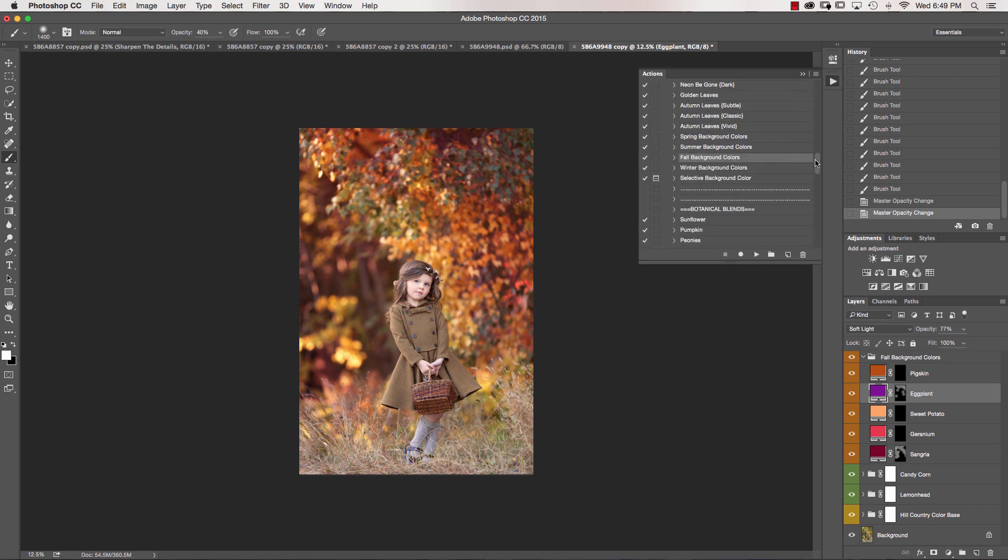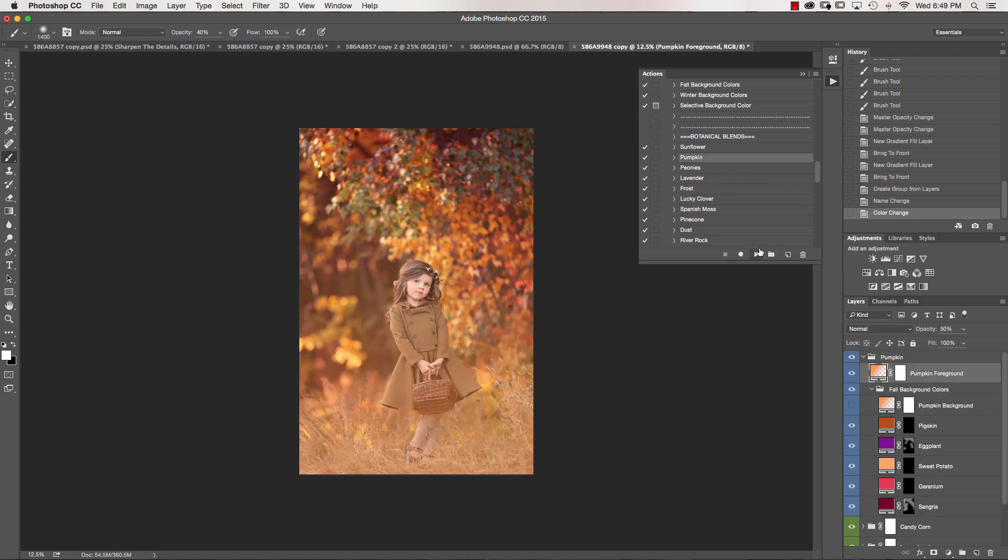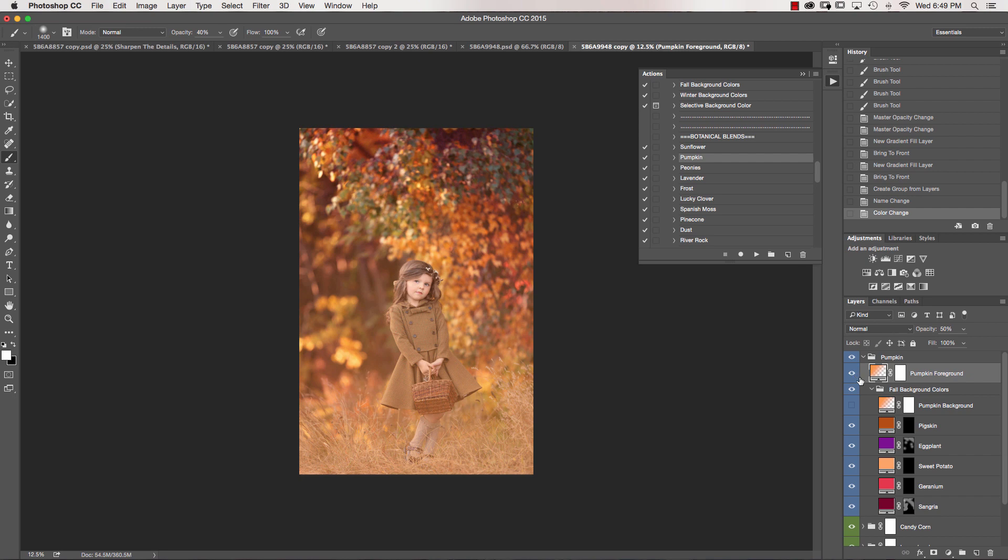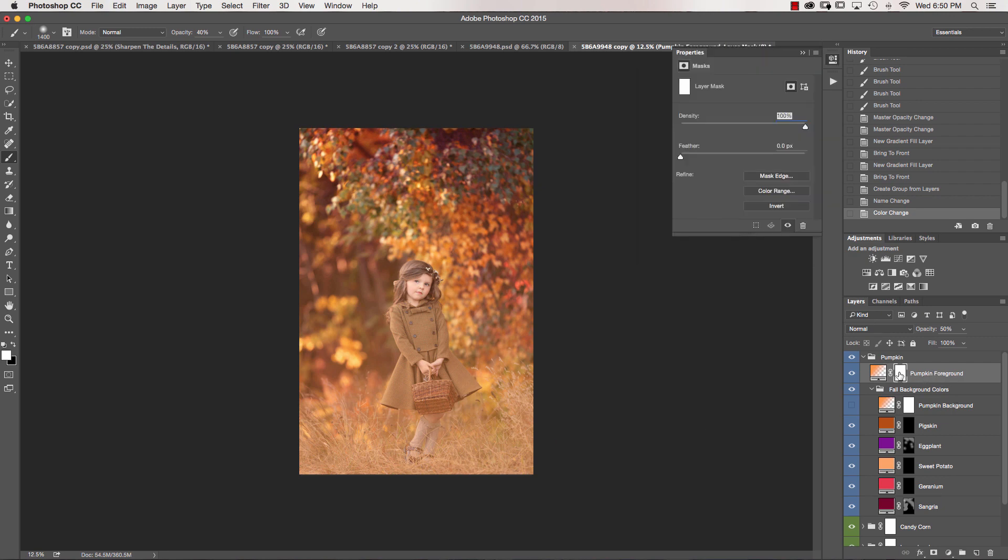And then we're going to scroll down. We're going to go into our botanical blends, and I'm going to select pumpkin. And you can see in my previous video, I showed you how you will have foreground and background colors. So I'm just looking to use this on the foreground at this bottom part of the image. So I'm just going to go ahead and select in my color mask, and I'm going to go grab my black brush again.